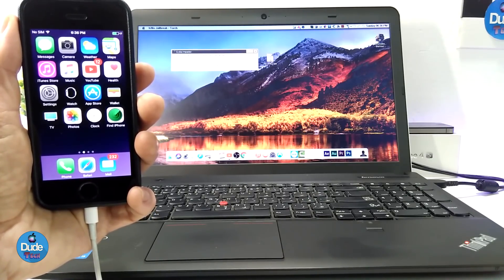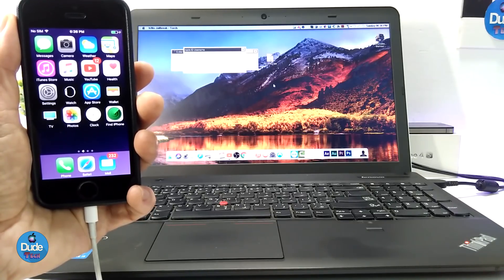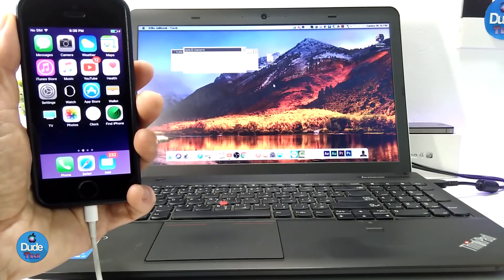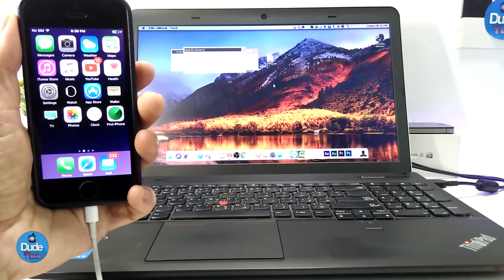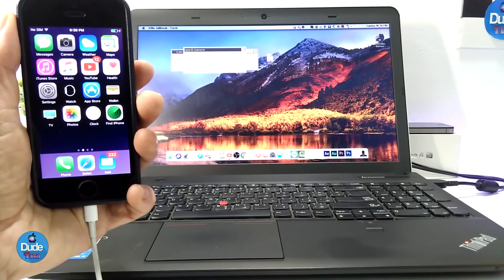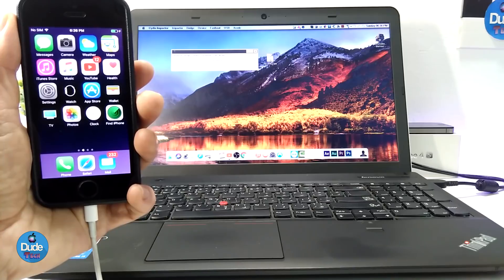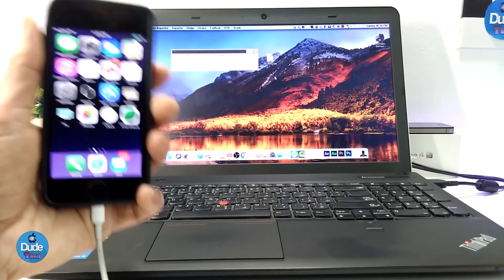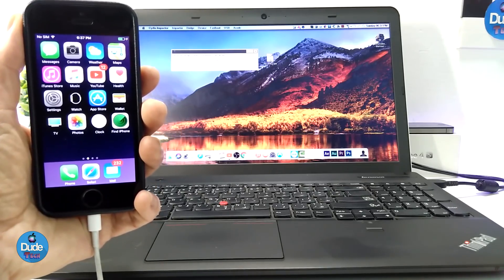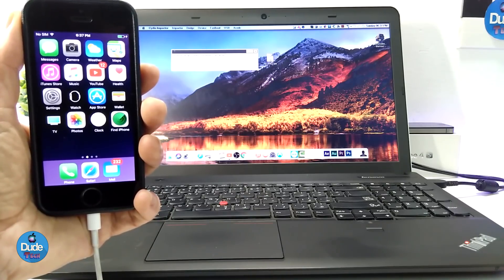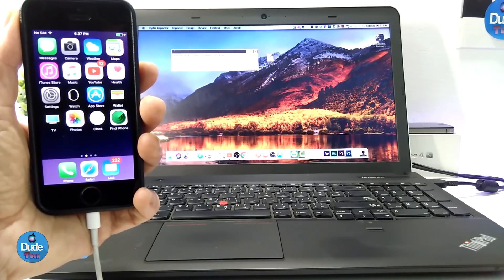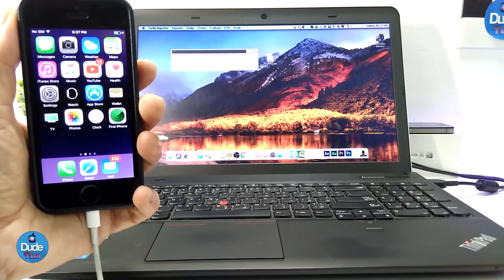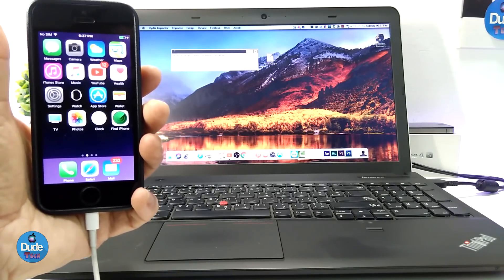Go ahead right now and drag and drop that IPA file onto Cydia Impactor. You will need to enter your Apple ID and your password, and that's going to work right away and download the IPA file to your iOS device. As I told you, the jailbreak is going to be specific for 32-bit devices on 10.3.3.